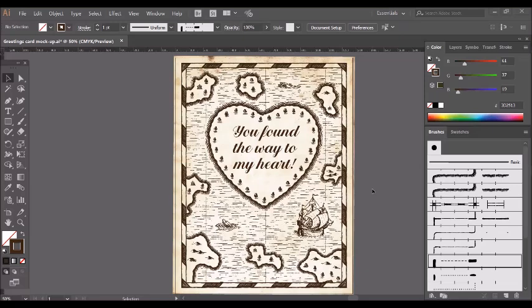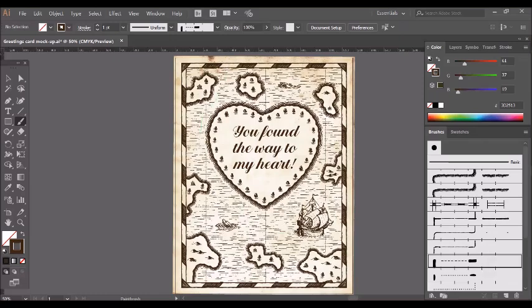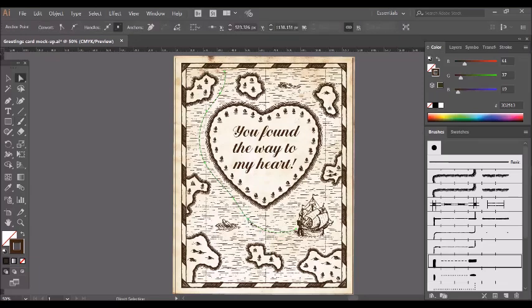So the final thing I'm going to add to the design is a little dashed line just to show the boat's path. So I'm going to select the brush tool here, select the brush I want from the brushes tab, and just draw it here. And you can repose by dragging the anchor points like so.